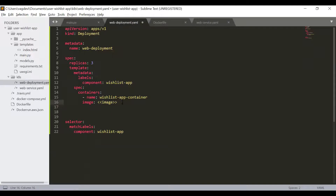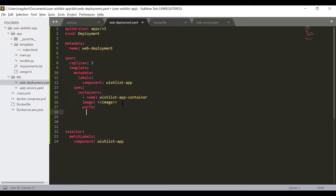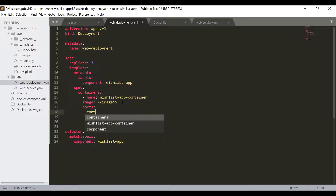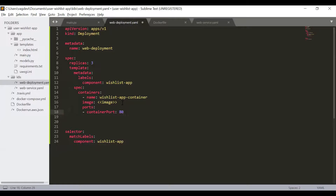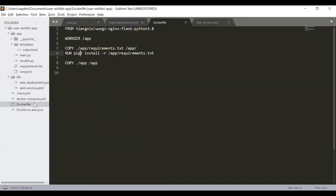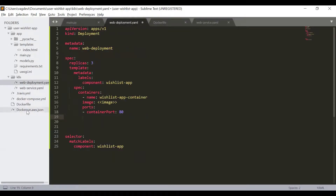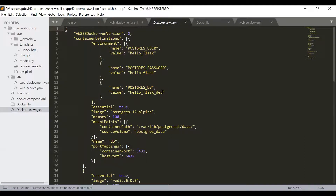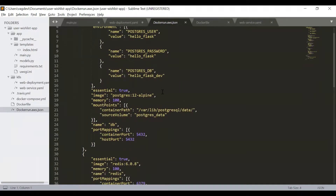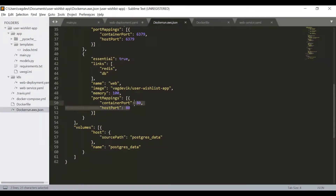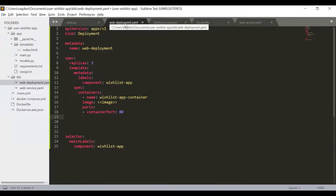For now, we leave the image name to be updated later. Then we define the ports we want to expose — containerPort: 80. This is similar to what we have used previously in the dockerrun.aws.json file, which we used to deploy this multi-container application on Elastic Beanstalk, where port 80 was also exposed for the web application.